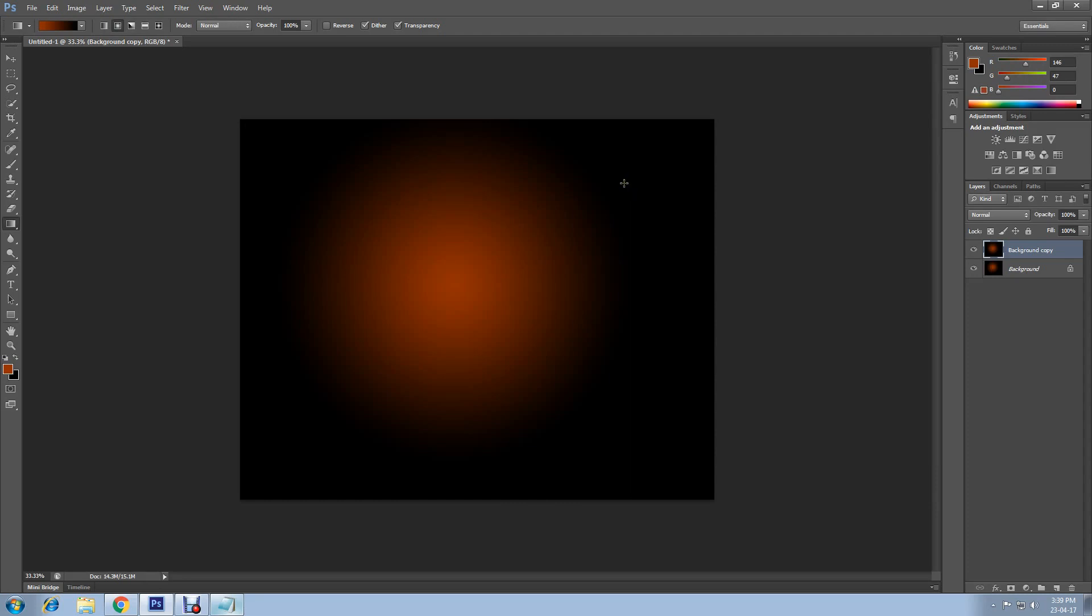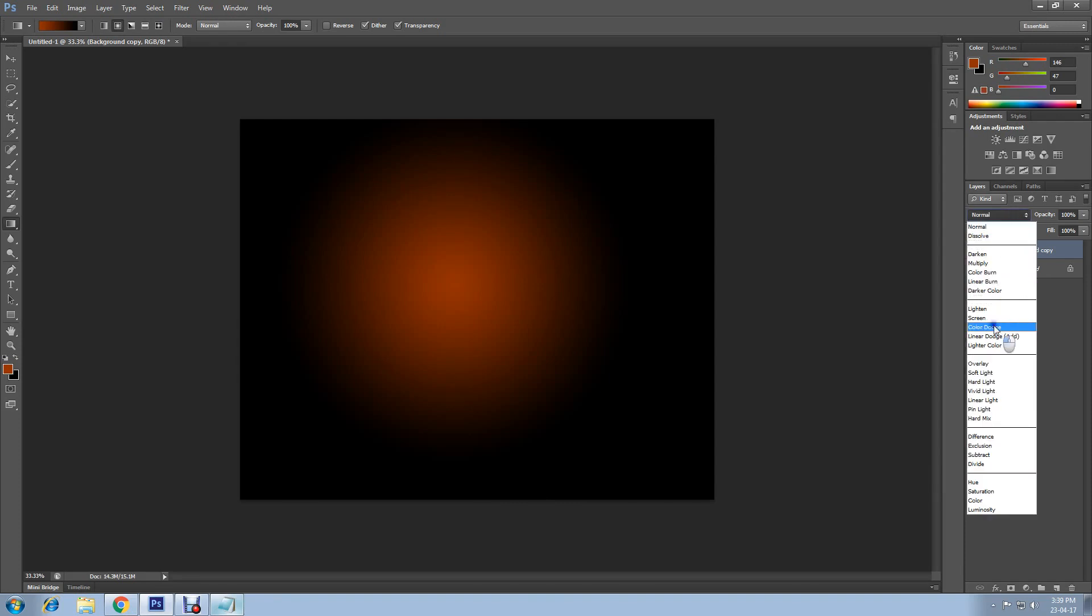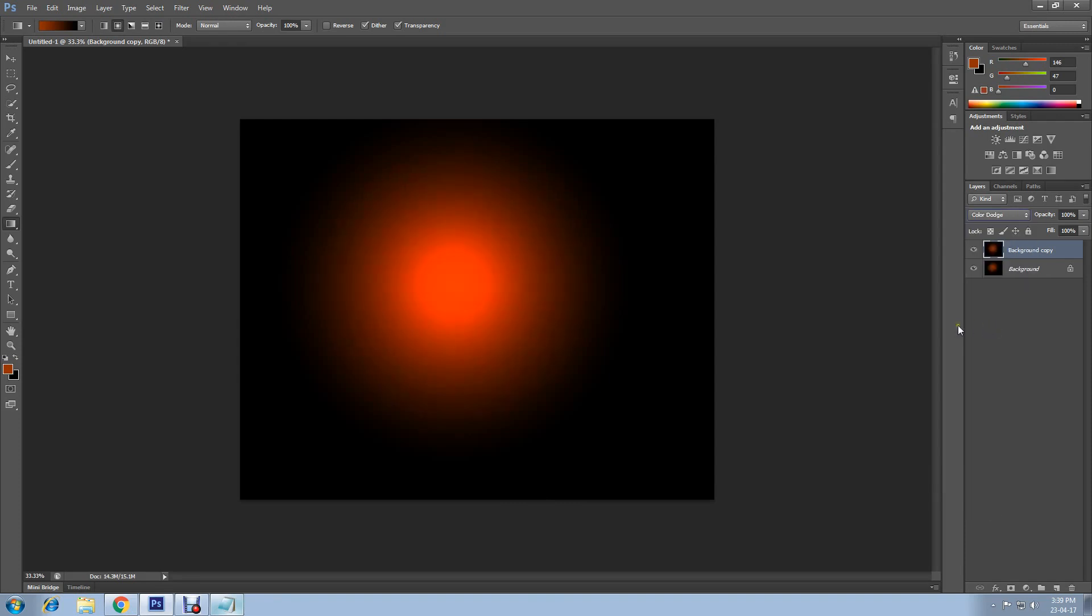We are going to change the blend mode to Color Dodge. Now this looks more intense.